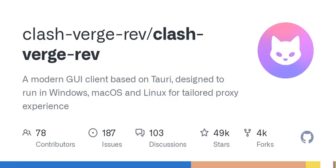On top of that, Clash Verge offers advanced configuration file management, including merging files and syntax highlighting. But even if you're not quite as tech-savvy, don't worry — it's designed with both newbies and pros in mind. It even supports a virtual network interface, essentially a TUN mode, which sounds a bit technical, but really just means it's making your internet connection smoother.